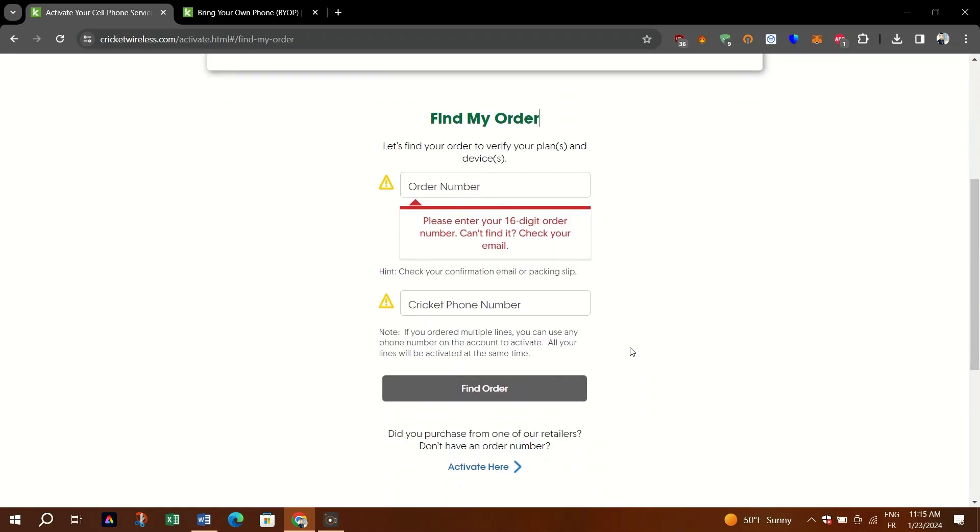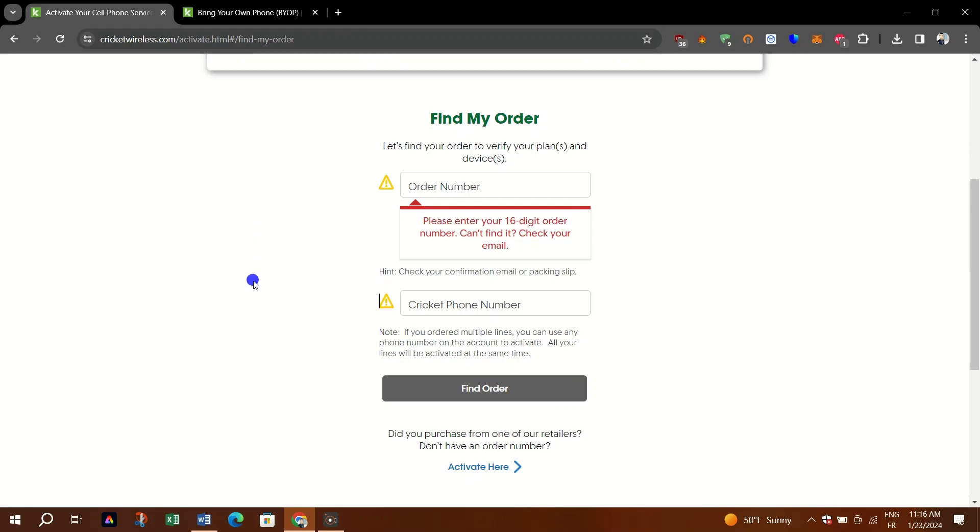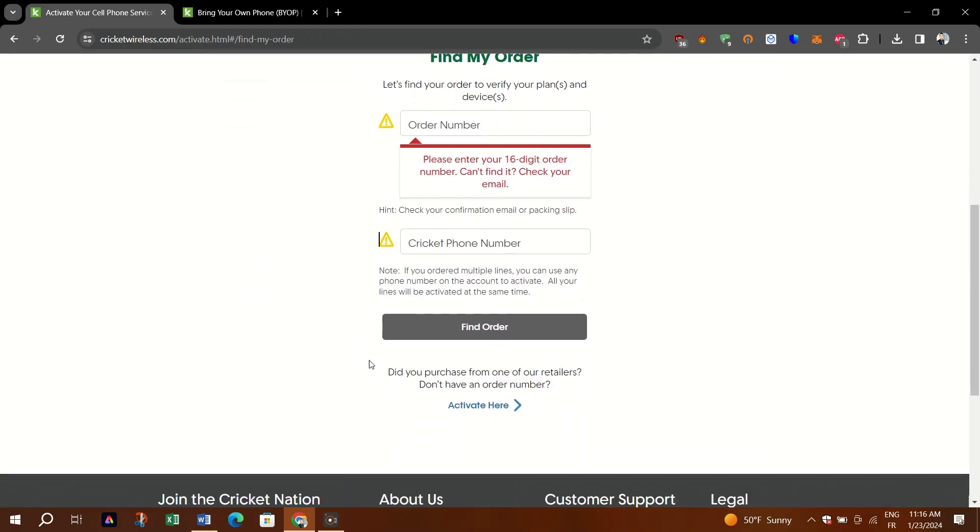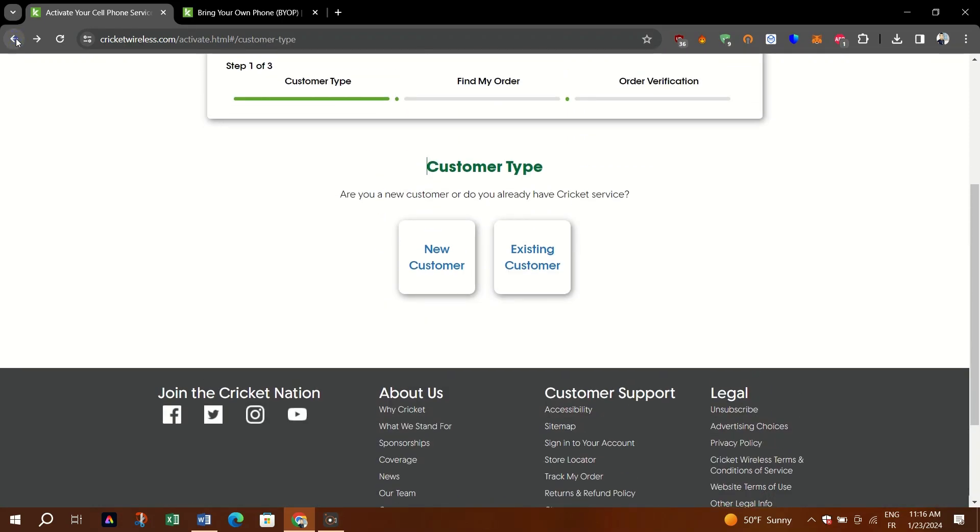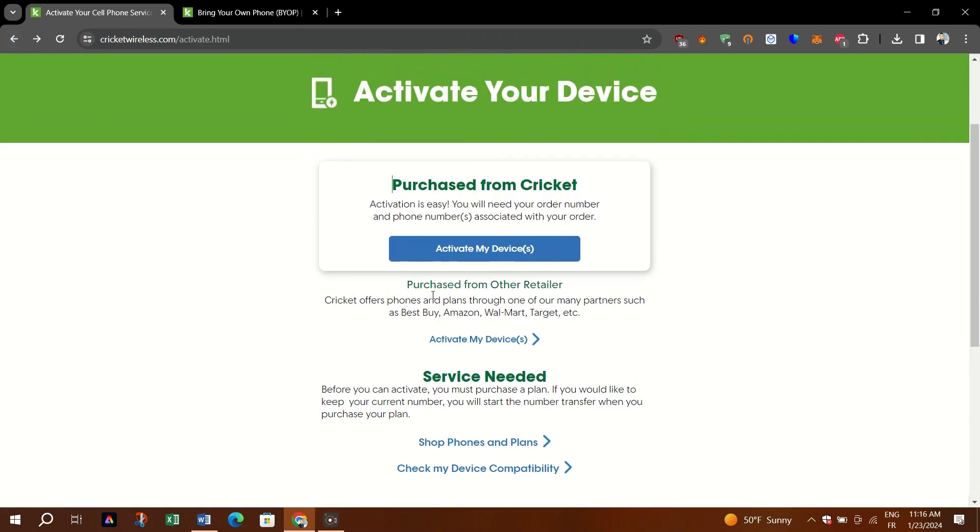Just go to this site here, CricketWireless.com/activate, and then you'll find if you want to activate the device purchased from Cricket or not.